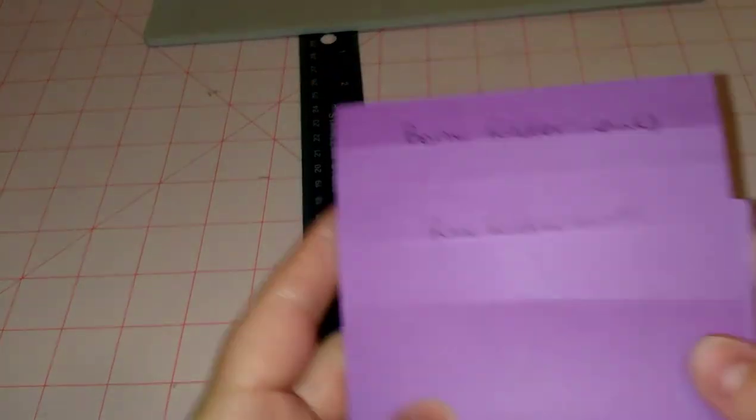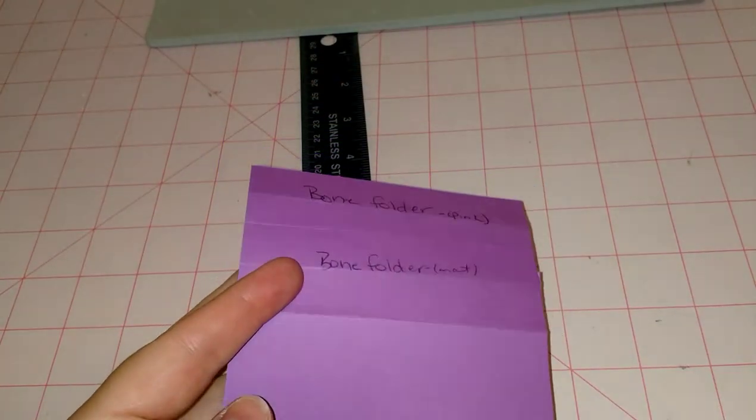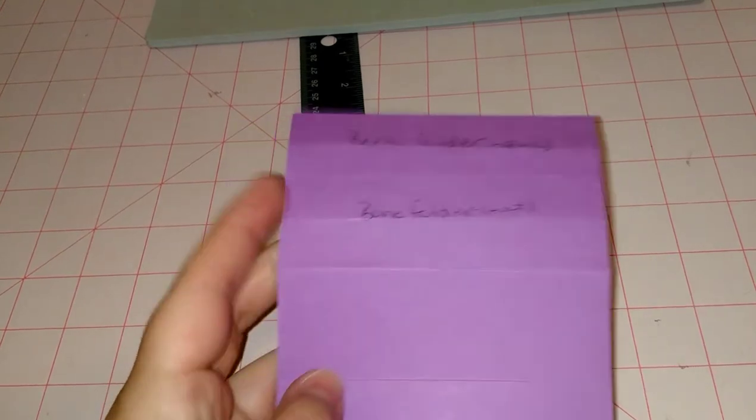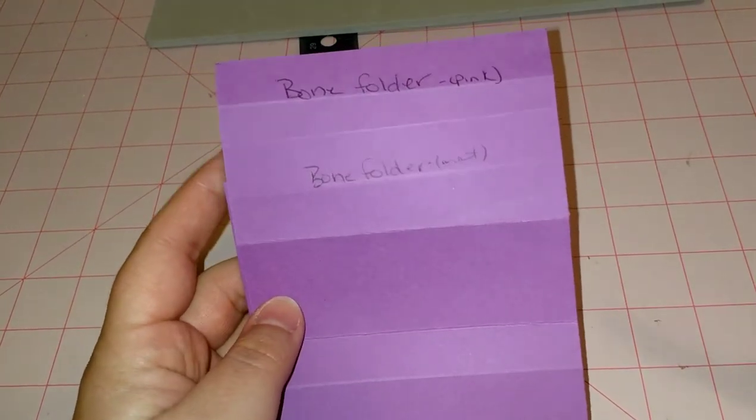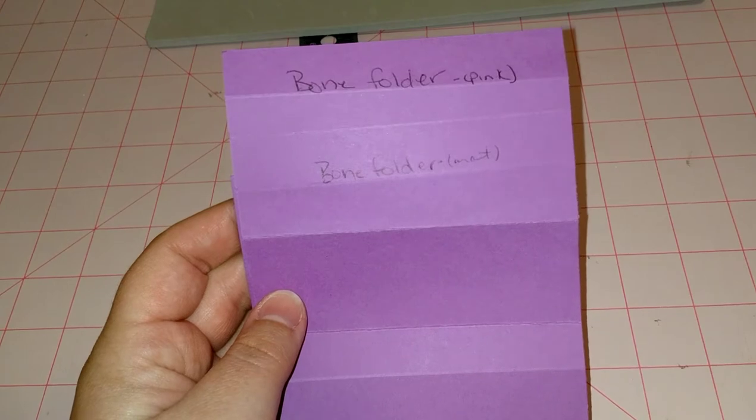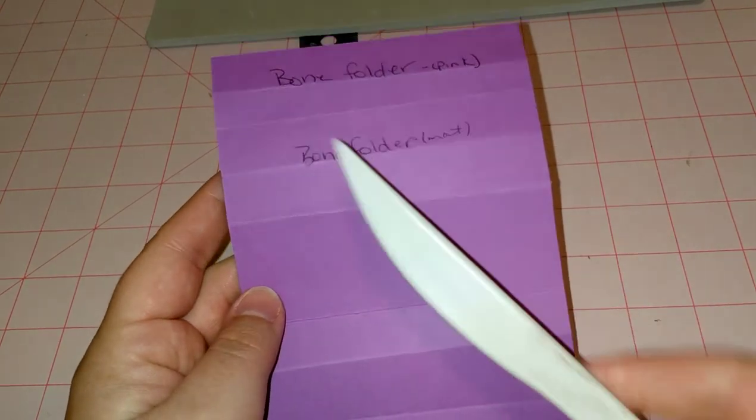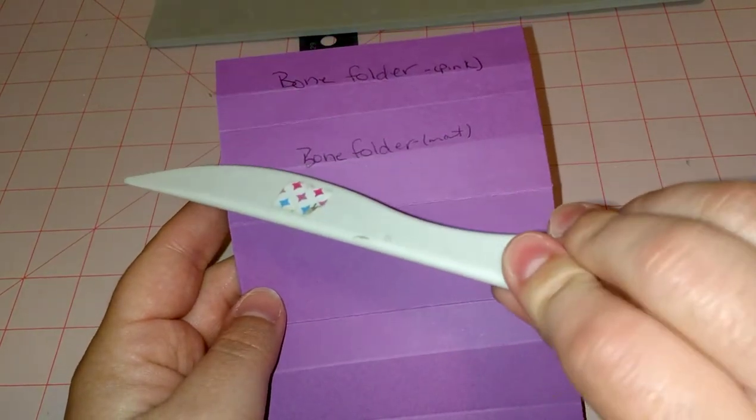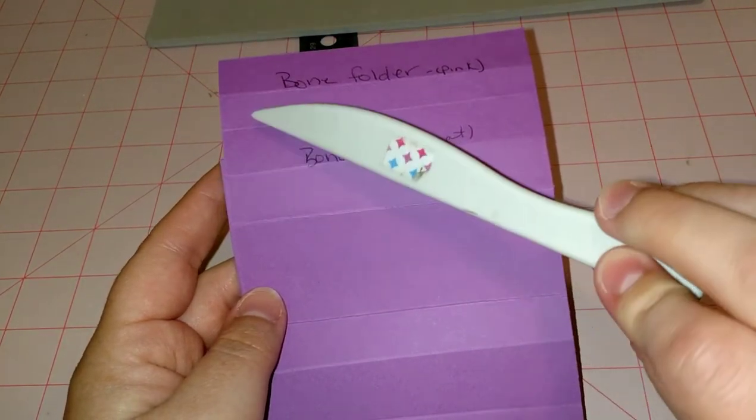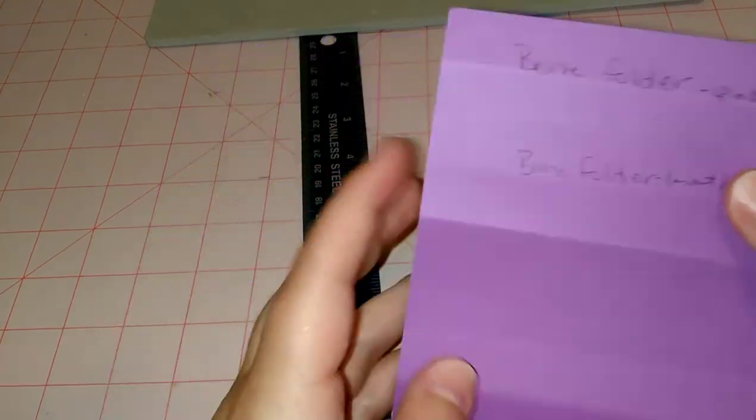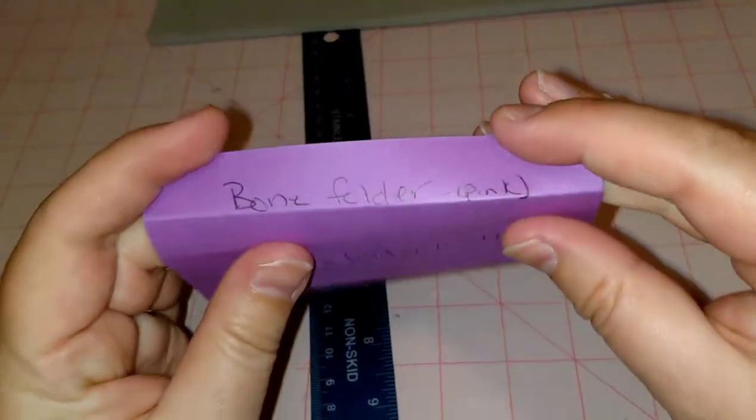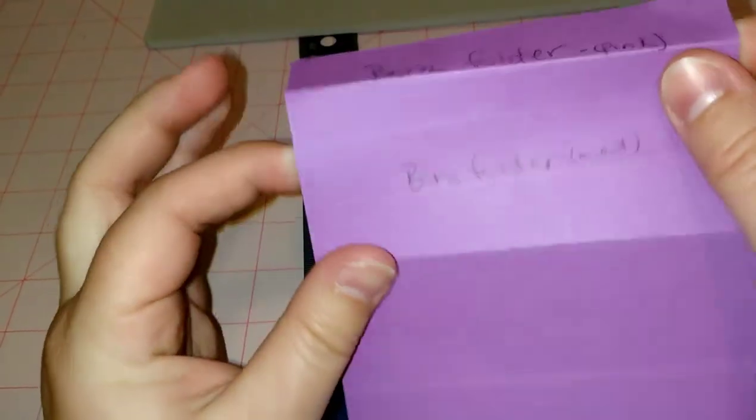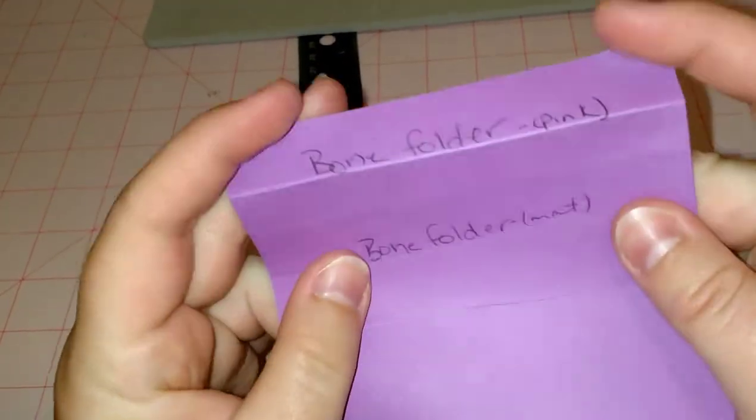I have the We R Memory Keepers punch board, the 1-2-3 punch board, and it came with a bone folder. So I used that - this was on my regular flat mat and this was on the gray mat, and both actually worked pretty well.